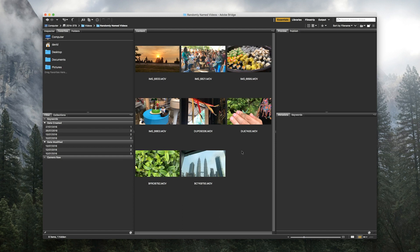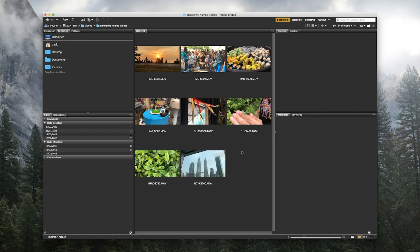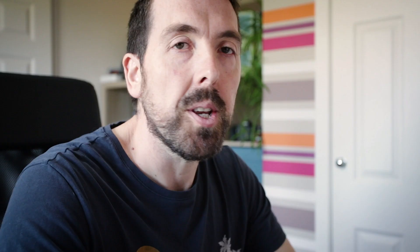So we want to look at the date the file was modified when we're renaming these files, and the way to rename all these quickly is to select the first one, command A, right click and go down to batch rename.